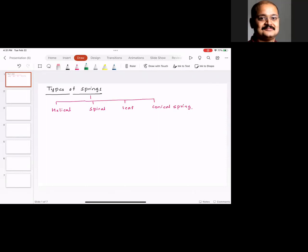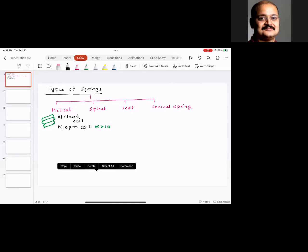A helical spring looks something like this. In a helical spring there are two types: one is a closed coil helical spring, and the second is an open coil helical spring. In an open coil helical spring, the angle of helix alpha is greater than 10 degrees.